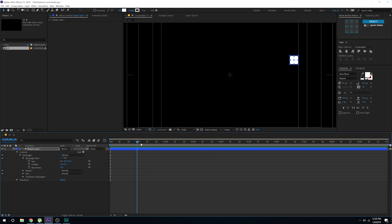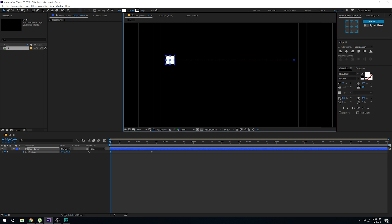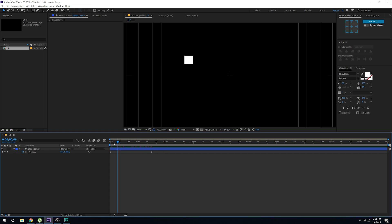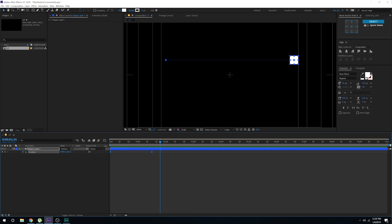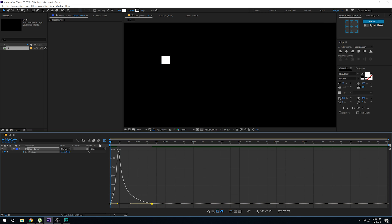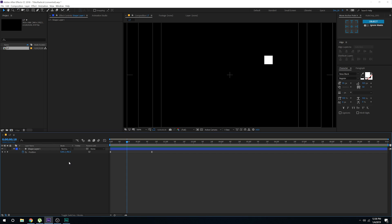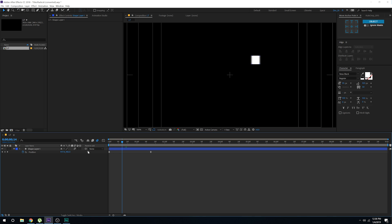That looks fine. I'll go to around 1 second and 15 frames. Select the layer and hit P to bring down the position properties. Create a keyframe, go back in time, and drag it holding shift to somewhere around here — so now we have a pretty simple animation. Let's select the keyframes and hit F9 to ease those keyframes. Go into the graph editor, right click and select edit speed graph. Select this point and drag the handle to the left so now we have a much nicer, smoother animation. I can also turn on motion blur — hit F4 if you don't see the motion blur option. Turn that on and now we have a nice motion blur.